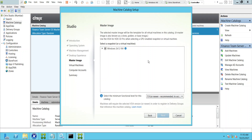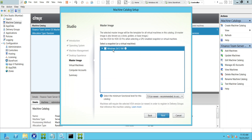Now we need to select an image. This is the image I've already created, so I can select it. If you have a different image it will be reflected here, and you can select that particular image and click next.